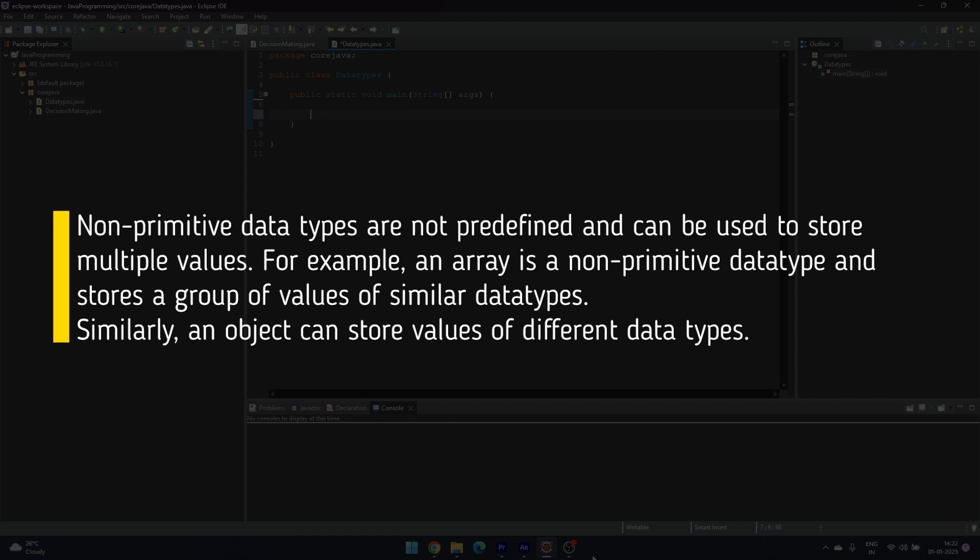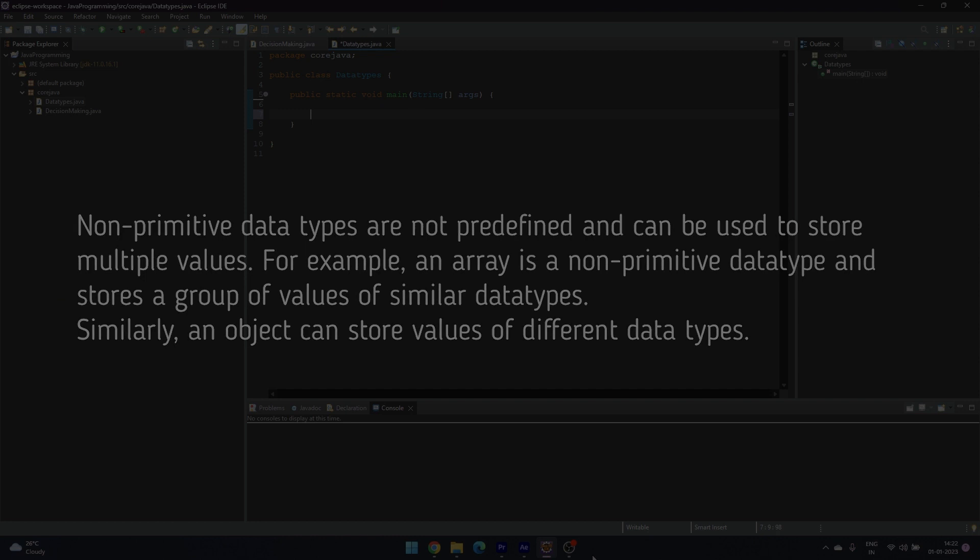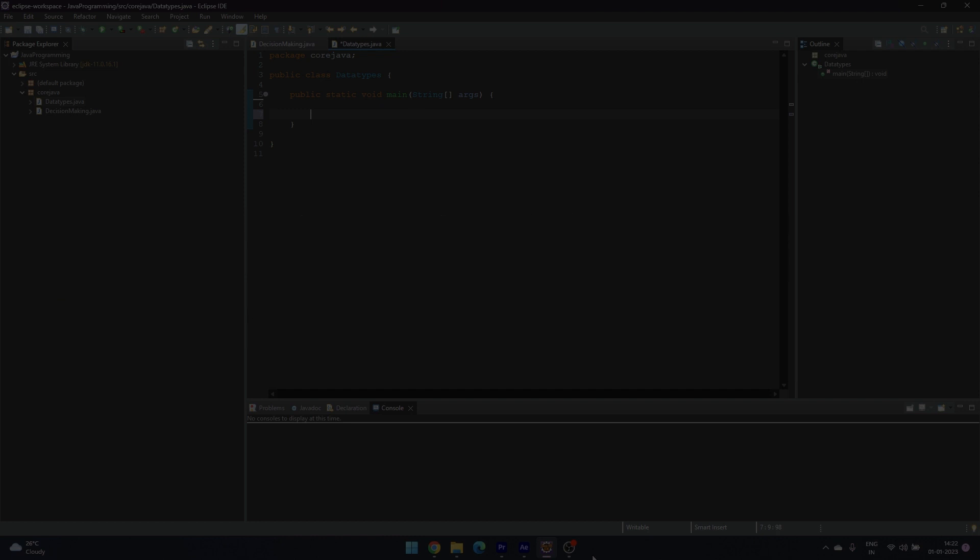Whenever a non-primitive data is defined, it refers to a memory location where the data is stored in heap memory. Hence, they are also called reference data types.